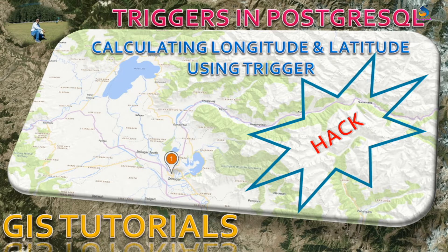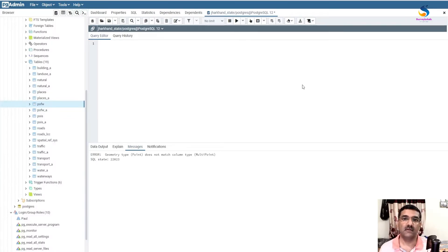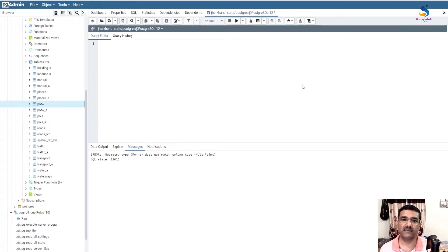Hello friends, welcome back to QGIS basics. In this video we will learn about some problems that you face in previous videos while calculating latitude and longitude of a layer. You can face a problem if your layer is multi-point — if it is a multi-point then you are not able to calculate the longitude and latitude. So we have to convert the multi-point to point.